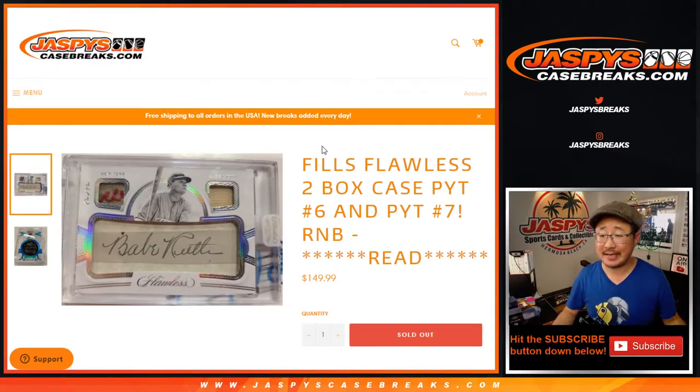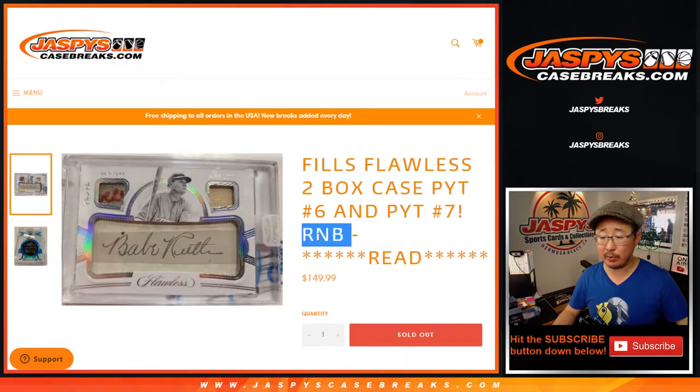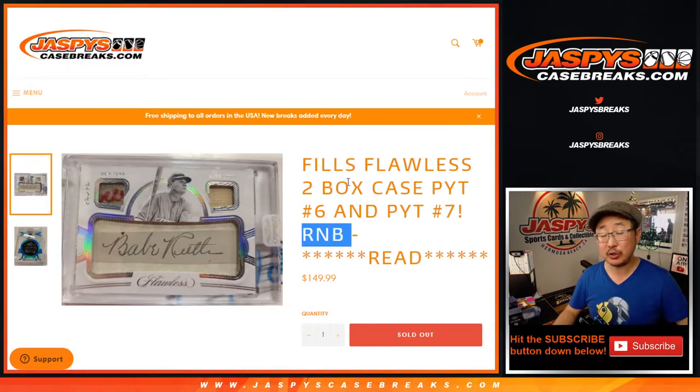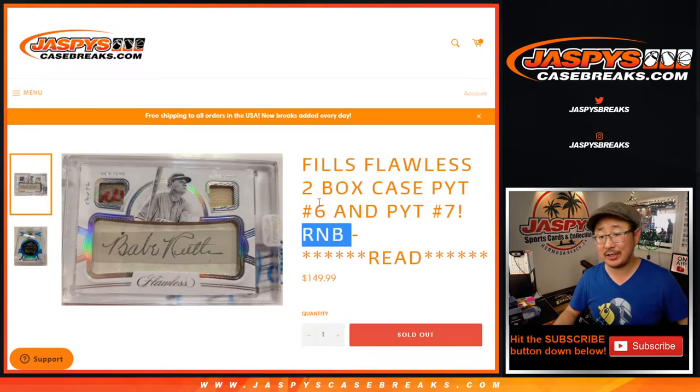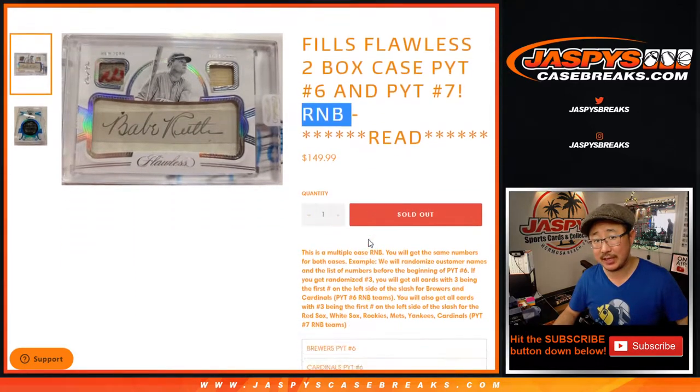Hi everyone, Joe for JaspiesCaseBreaks.com coming at you with a number block randomizer that fills both Flawless Baseball Pick Your Team 6 and Pick Your Team 7.